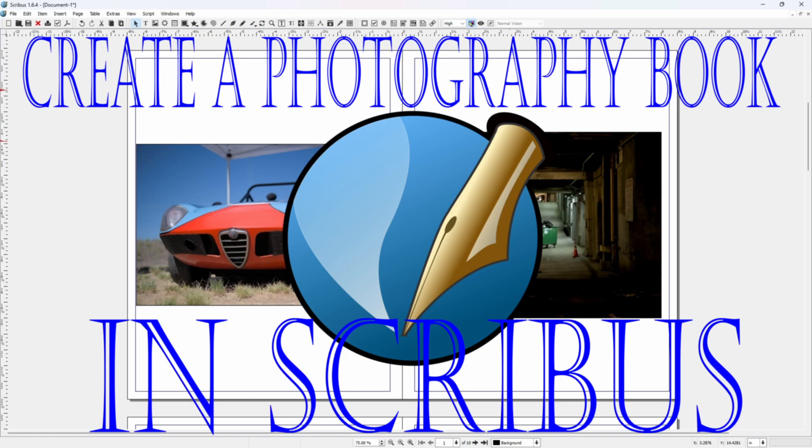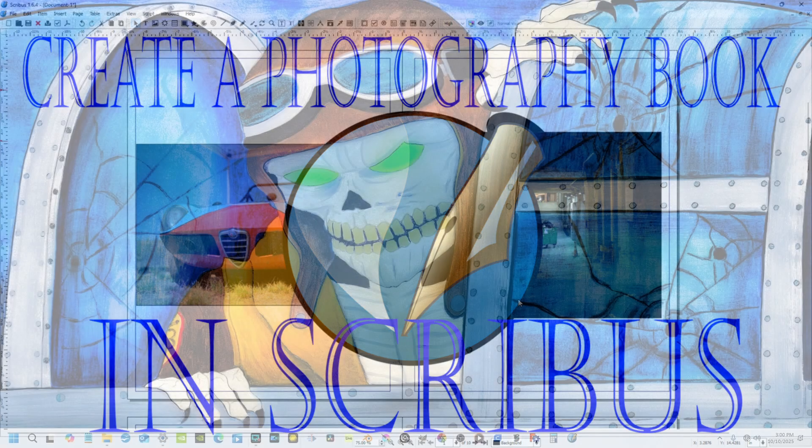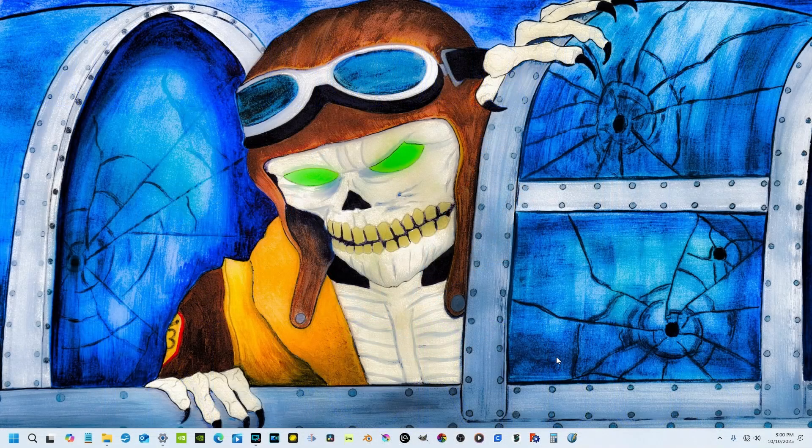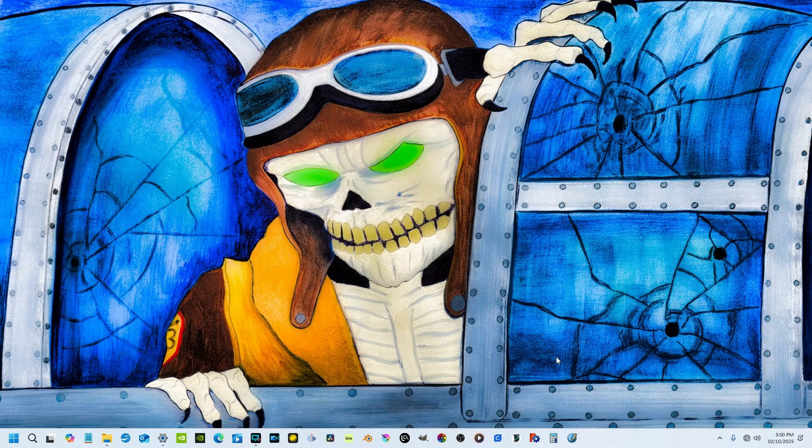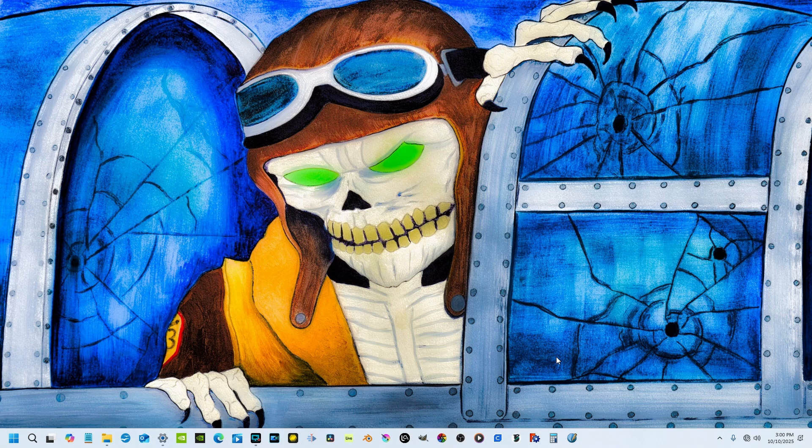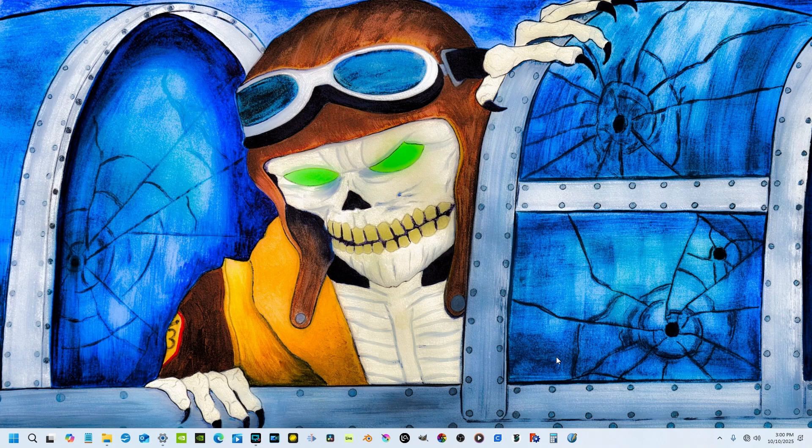I thought I'd do a short tutorial on how to use Scribus to create a photography book. Scribus is a fantastic open source program, and I am all for open source and cutting out corporate America's greed.